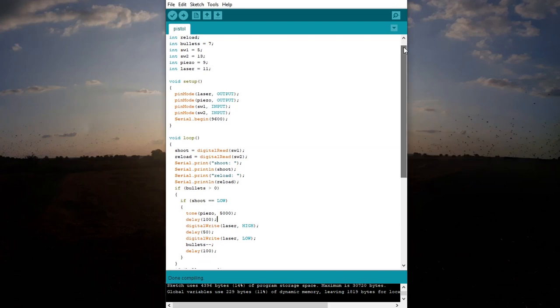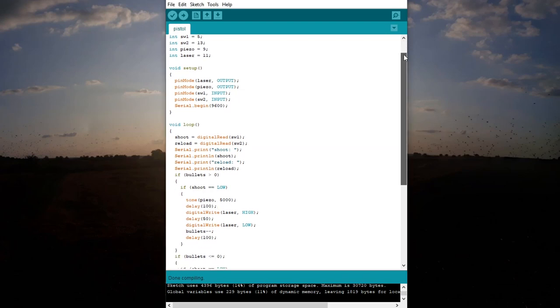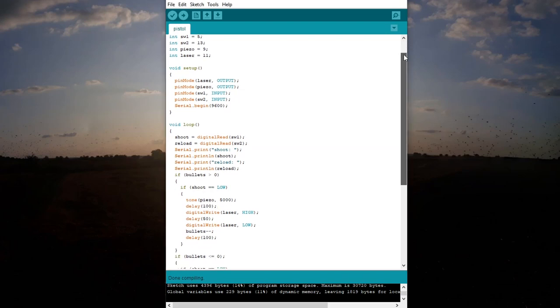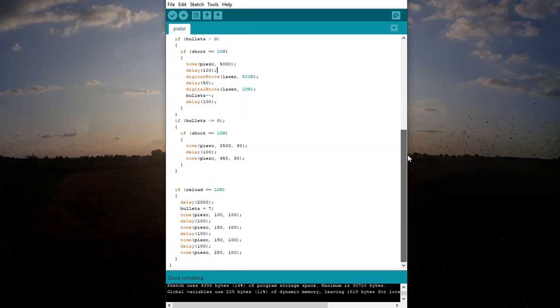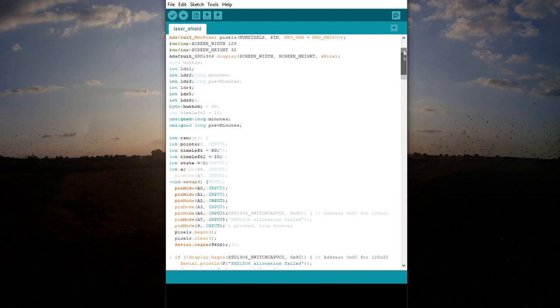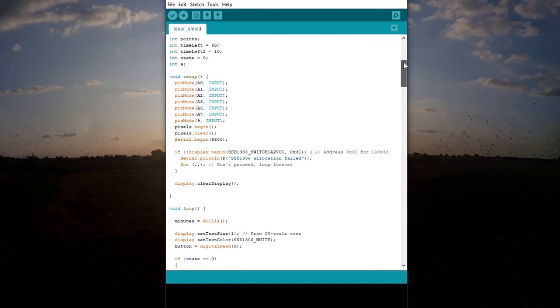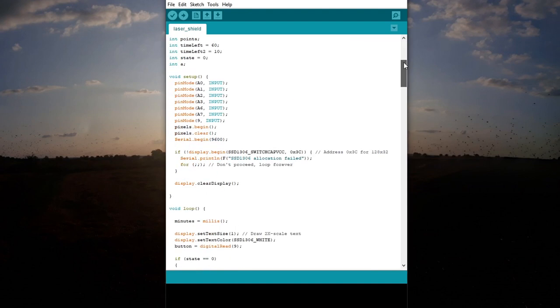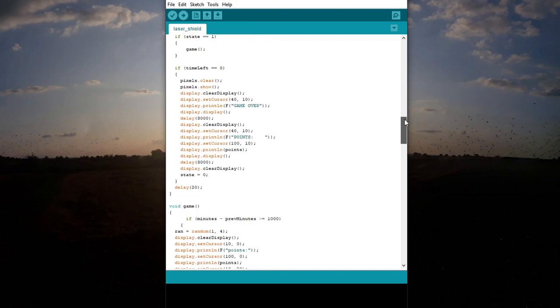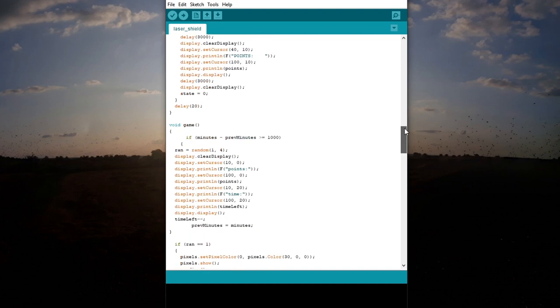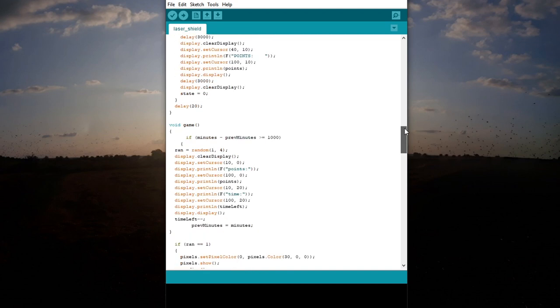The program responsible for working of the game works as follows. You press the trigger button and the laser turns on for 100 milliseconds. You can repeat the shot 7 times and then you need to press the reload button which lasts 2 and a half seconds.